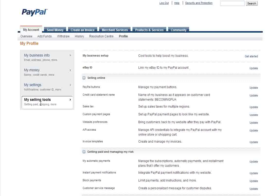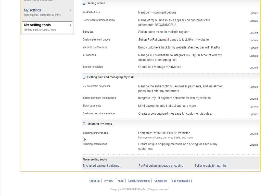From there you'll want to click My Selling Tools and scroll down a little bit on the page until you find Instant Payment Notification. Click Update.